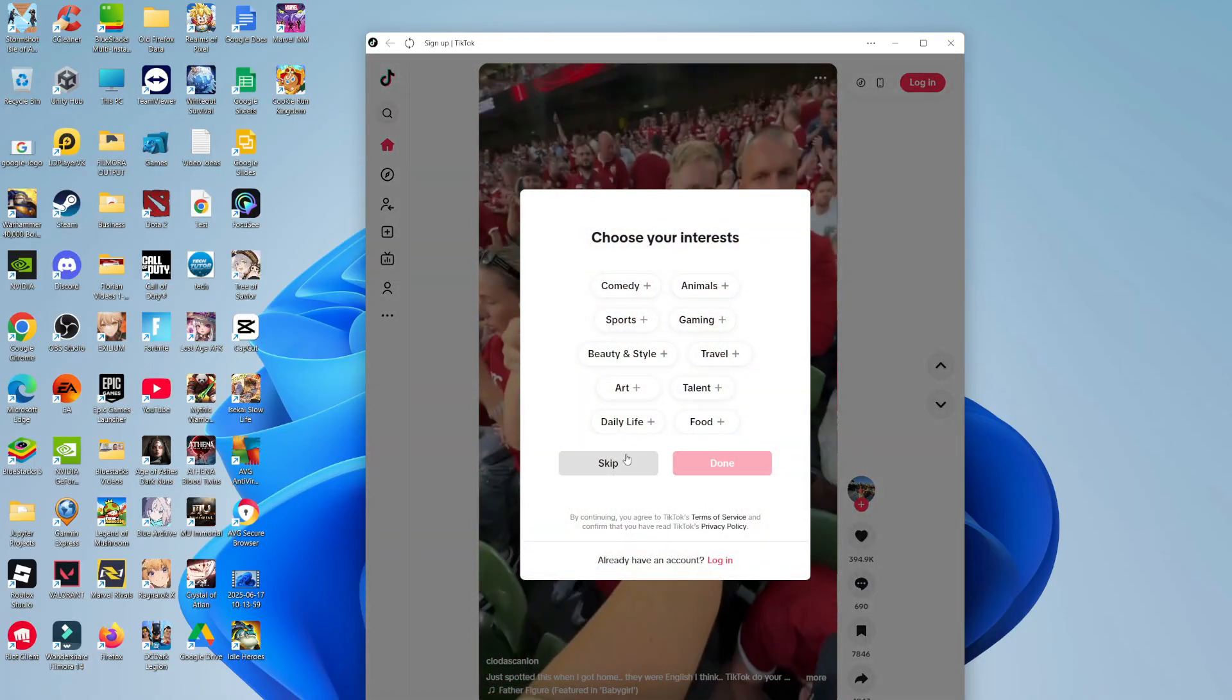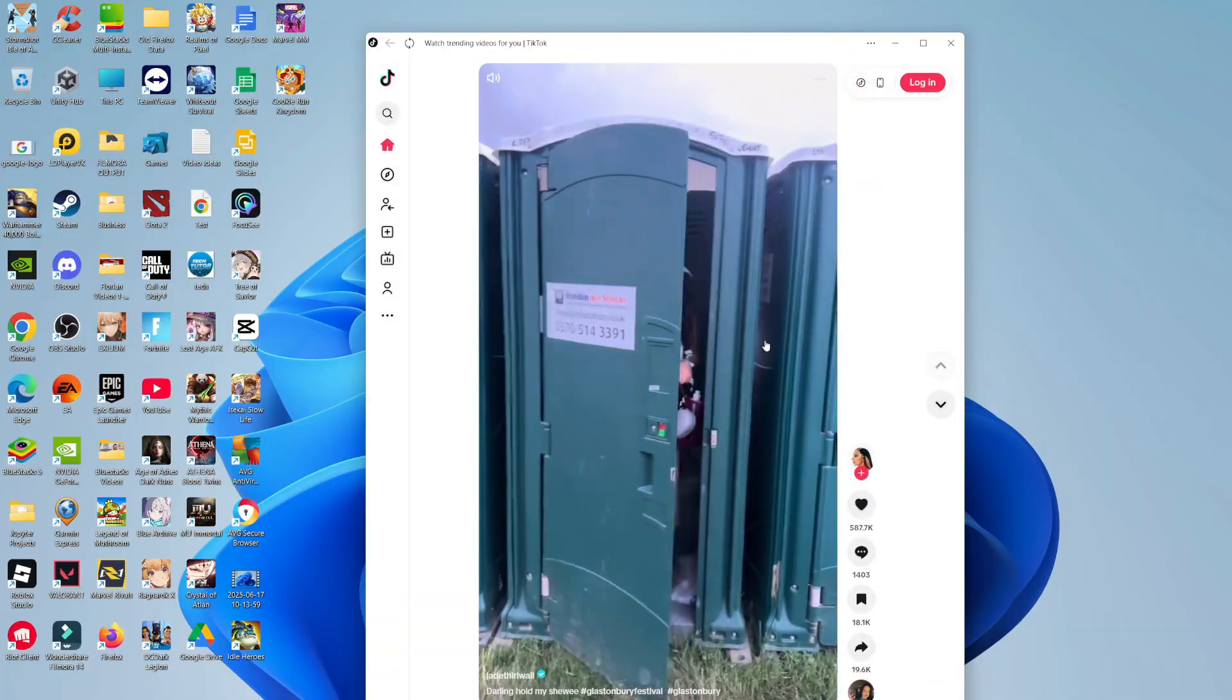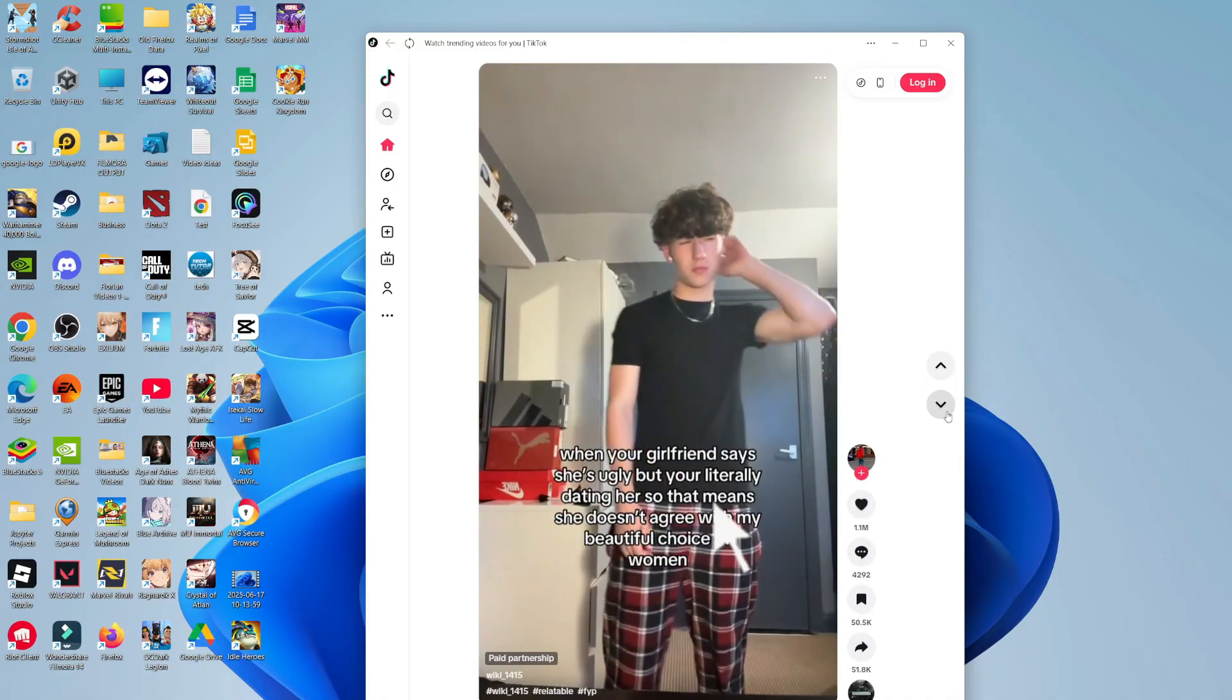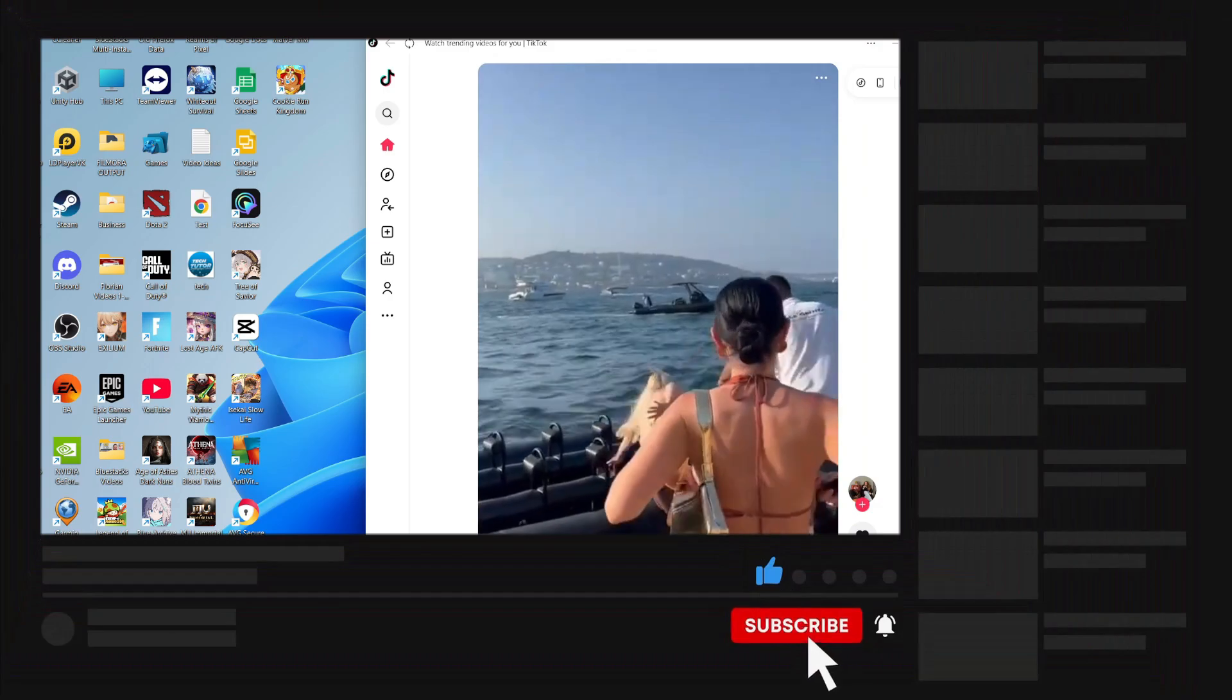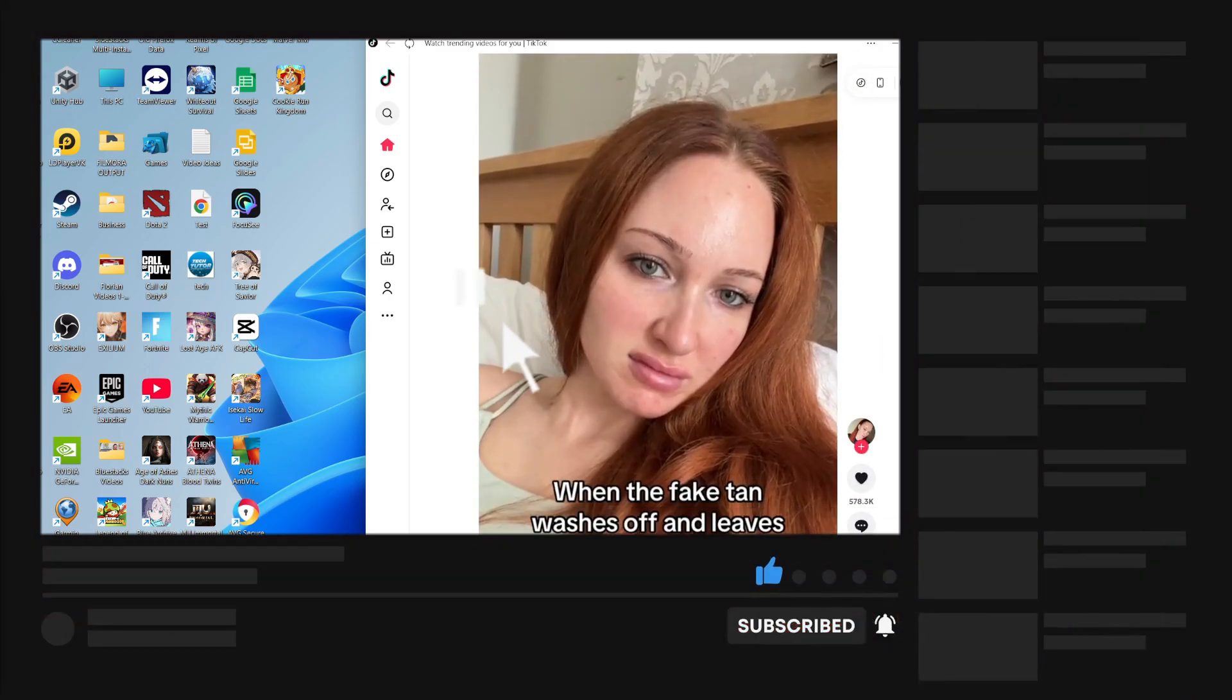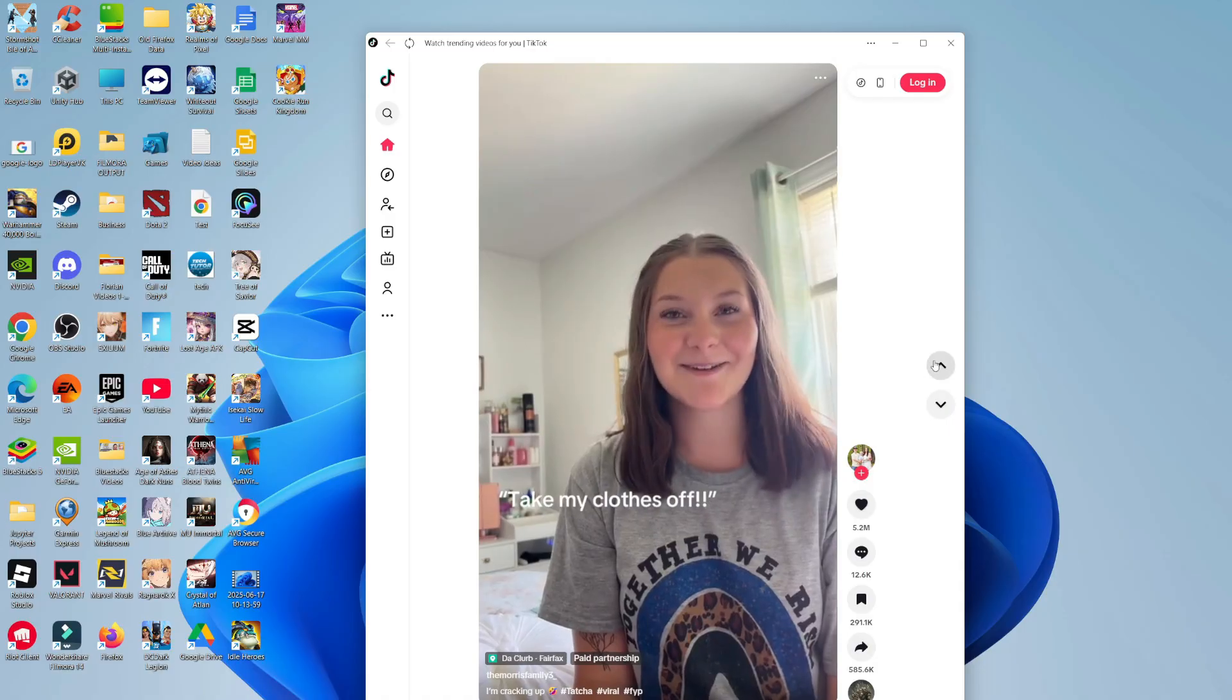So that is how to download TikTok on PC. I hope this quick tutorial helped you out today. If it did, I would really appreciate it if you could drop down below the video, leave a like, and subscribe to the channel. Thank you guys for watching this quick tutorial, and I will see you in the next video.